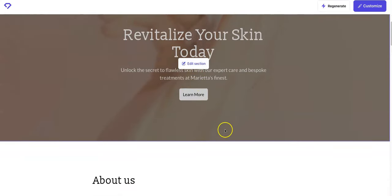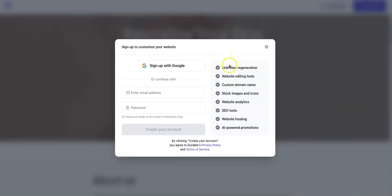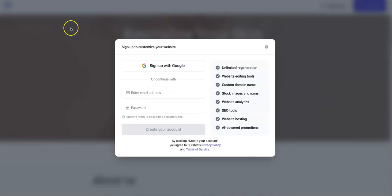Let's see what we can do with this. So if we click on edit section here, all right, so you do have to sign in to customize the website. Let's see about doing that. One thing I will point out here is the additional features you'll get when you do sign in: unlimited regeneration of that website, of course the website editing tools, custom domain names, documents, icon, analytics, SEO tools, website hosting, AI powered promotions. So we'll take a look at some of these items.